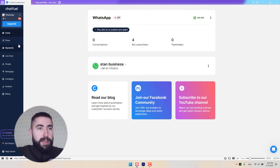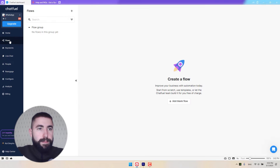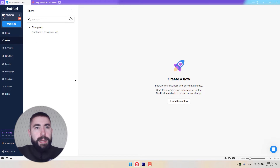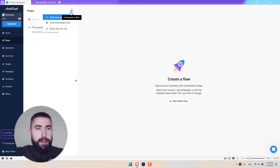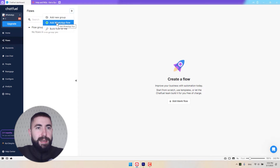First, let's go to flows and add a new flow. Click on this plus sign, then add WhatsApp flow.